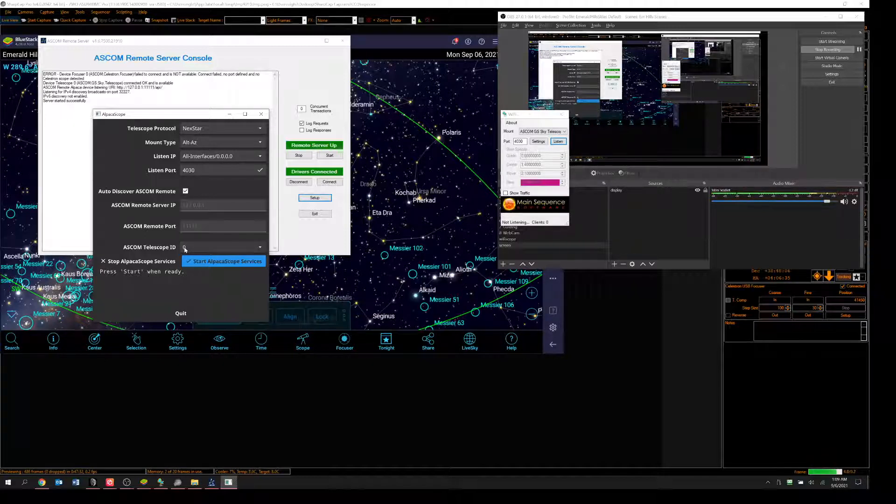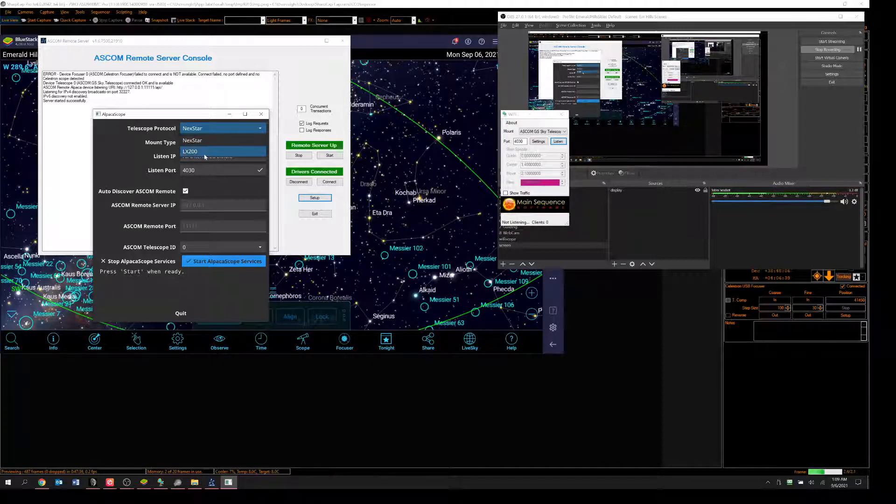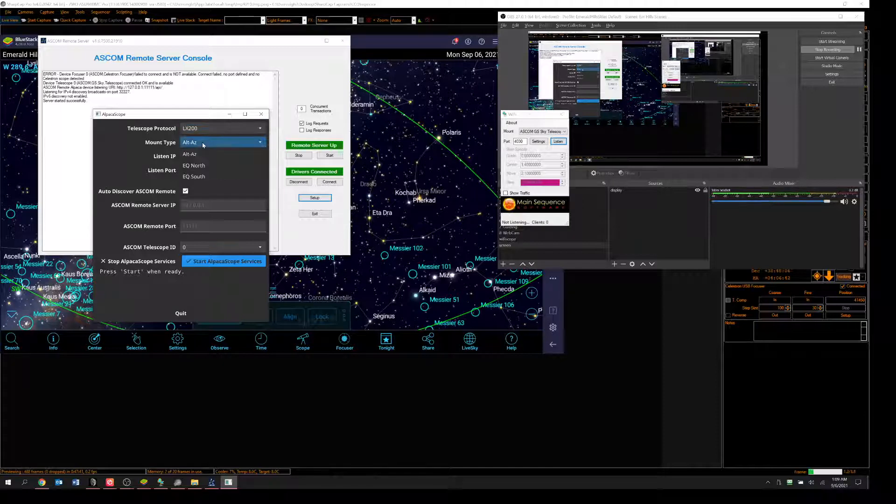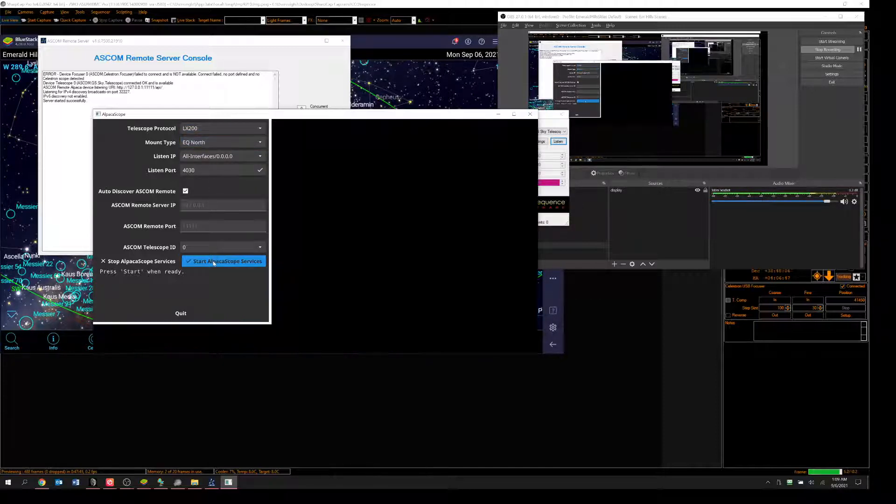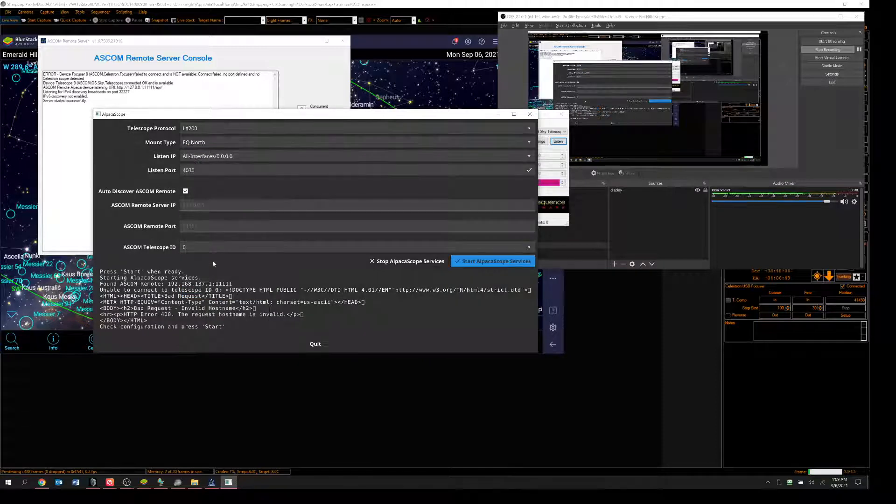So now this looks right to me. The one thing I don't know what to do, I don't know what protocol to put on. Let's try LX200. And let's say it's an equatorial north. So if I start this, shouldn't this somehow connect?